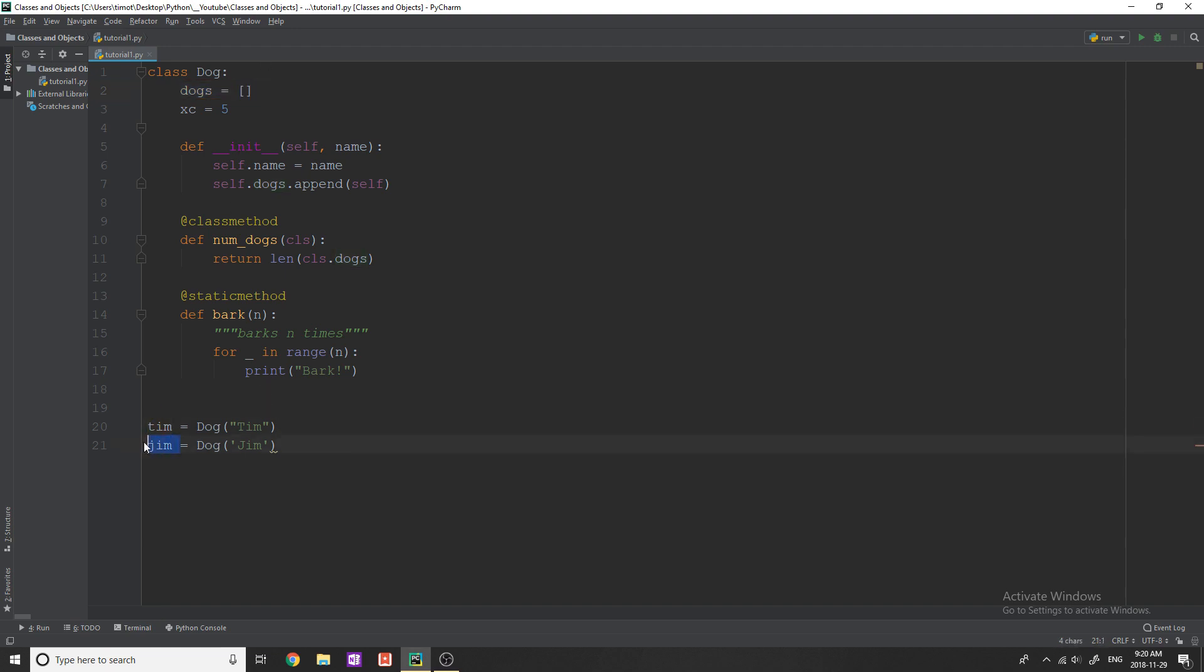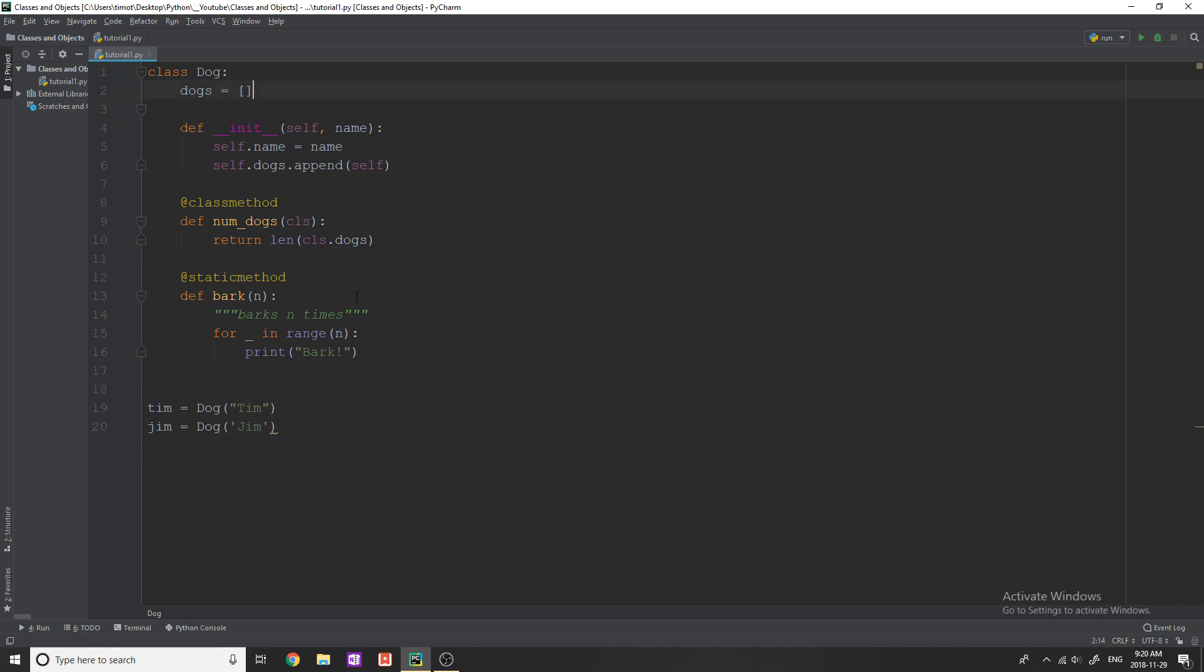Dogs is not specific to Tim, and it's not specific to Jim. It's specific to the entire class for every dog object. So it's the same for all. Like x equals five is going to be the same for obviously Tim and Jim and all other dog objects.